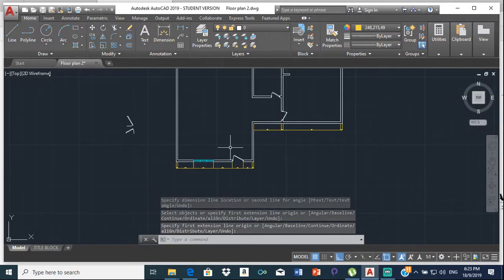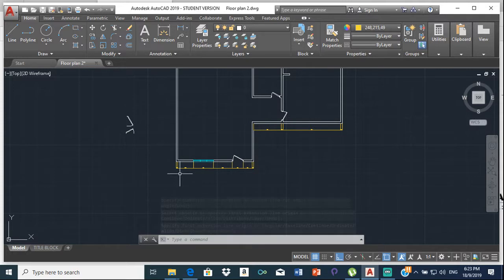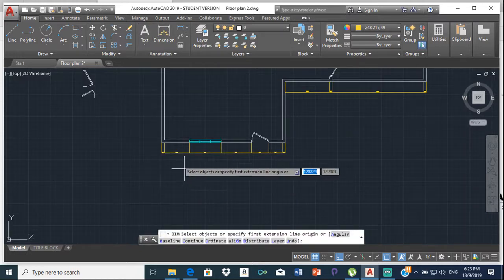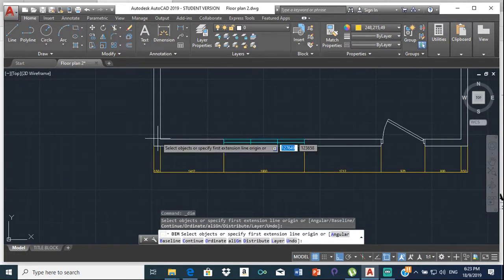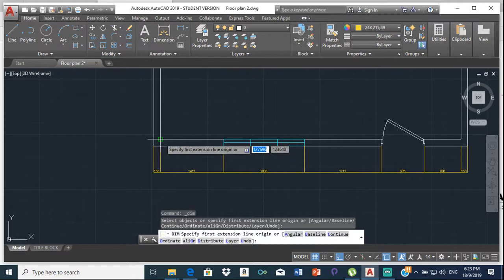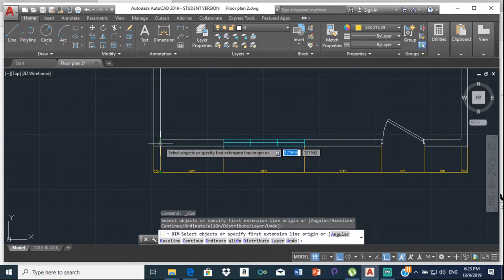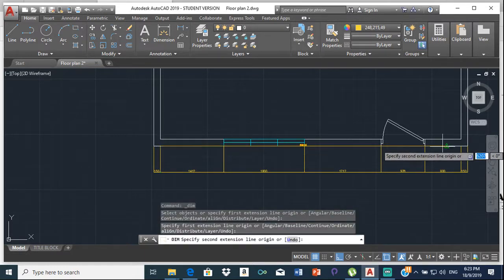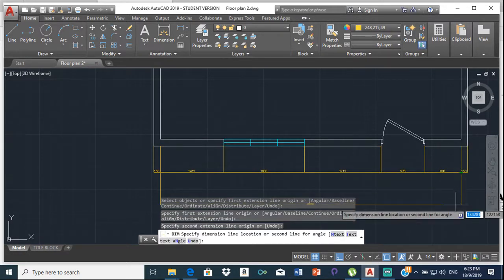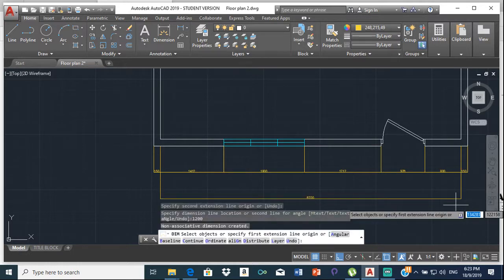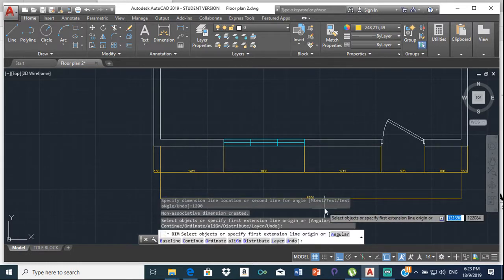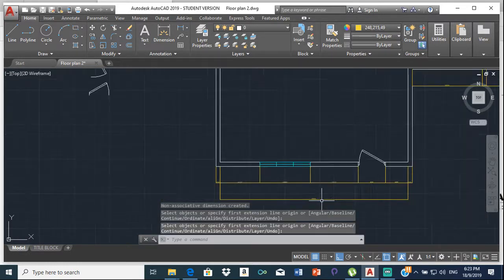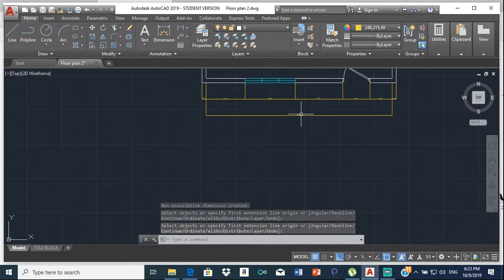The next set of dimensions is going to be the room sizes — just this space, that space, then this space. From here to the internal wall, bring that down by 1200. That is your second set of dimensions. That entire room is 6700.